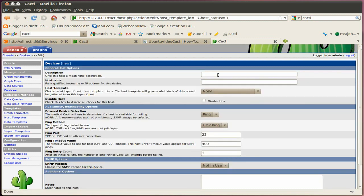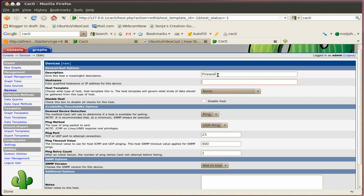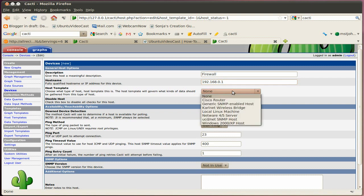Give it a name. Something you find suitable for your device. And then the hostname or IP address. I prefer IP addresses, so let's enter the IP address.